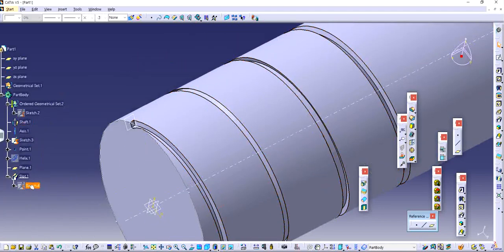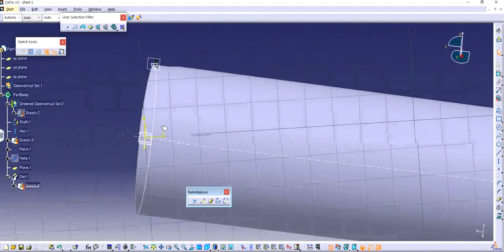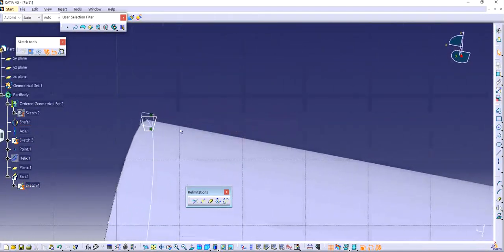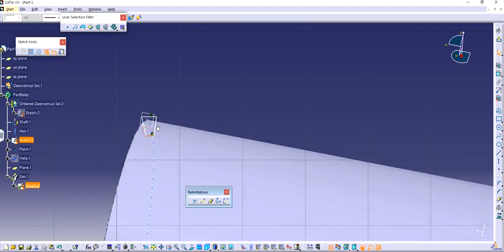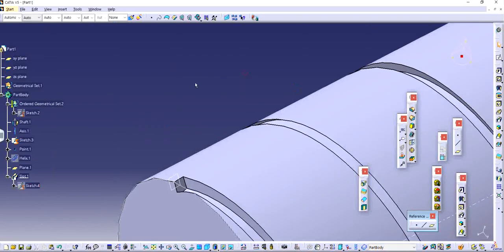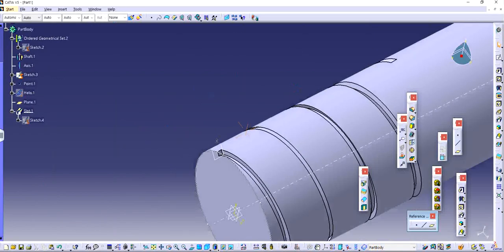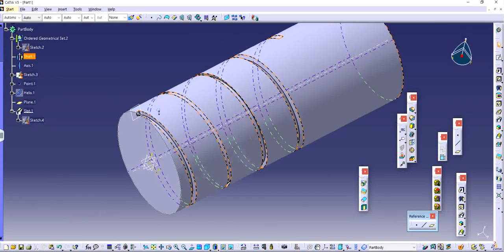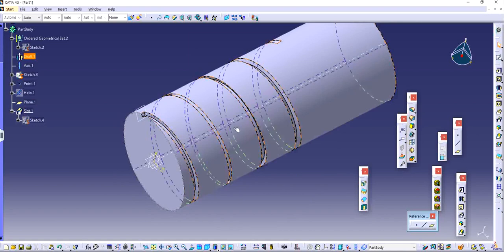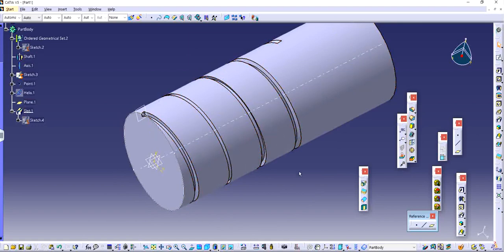Similarly, if you have control of the sketch of the slot, you can increase the depth or decrease the depth or increase the width, whichever way you like it. It's going to have a direct effect on the depth and also on the width of the thread, and that's how you actually make a thread in CATIA V5.